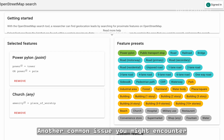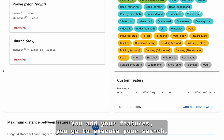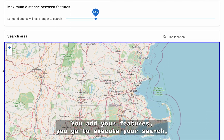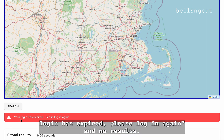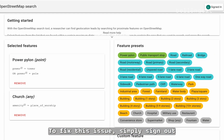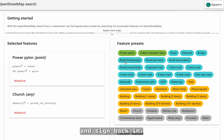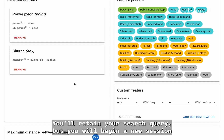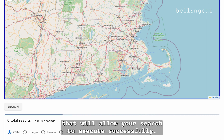Another common issue you might encounter while using Bellingcat's OpenStreetMap search tool is the following. You add your features and go to execute your search. When the search completes, you see 'Your login has expired. Please log in again' and no results. To fix this issue, simply sign out and sign back in. You will retain your search query, but you will begin a new session that will allow your search to execute successfully.